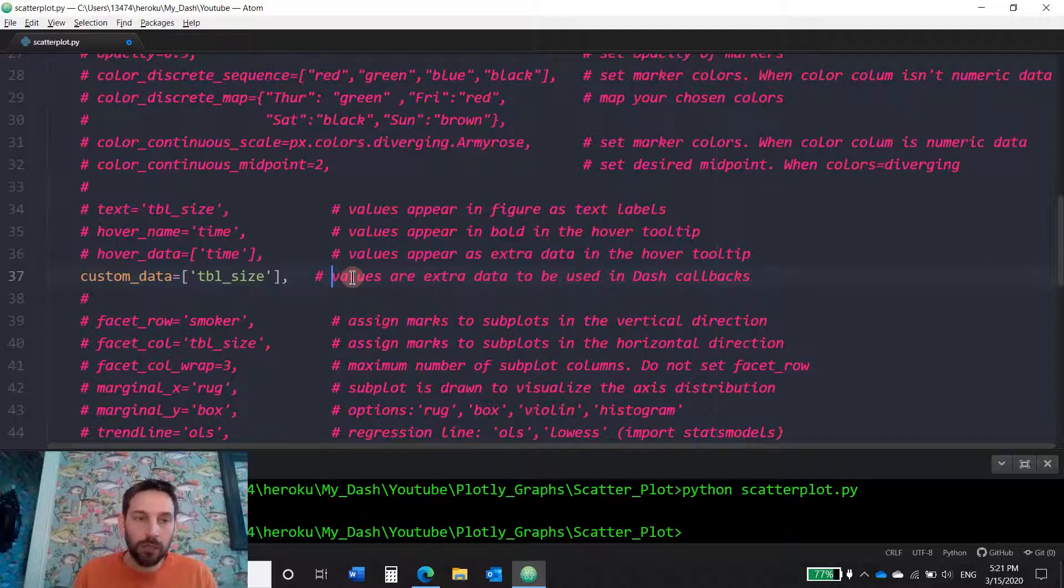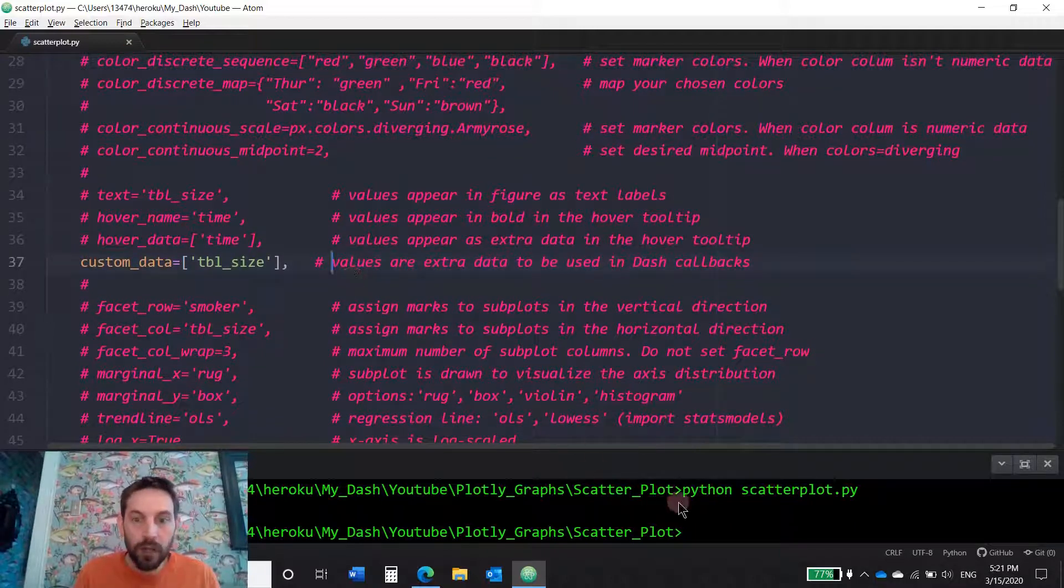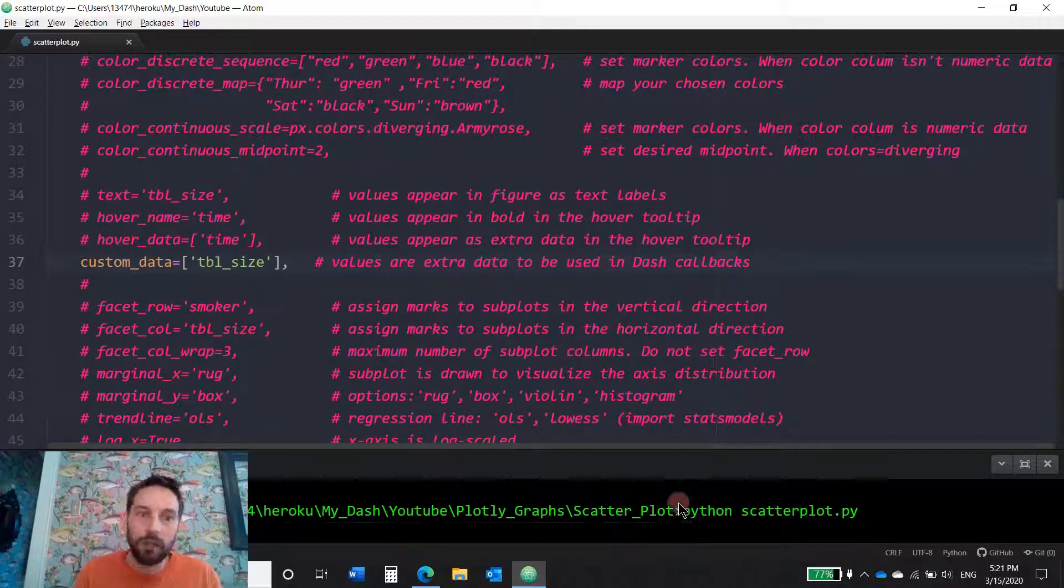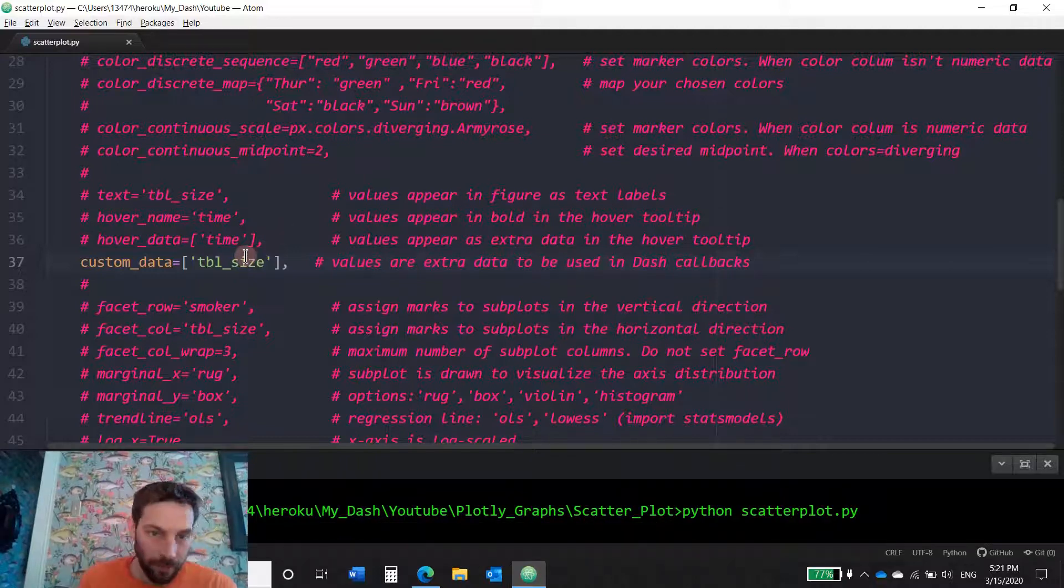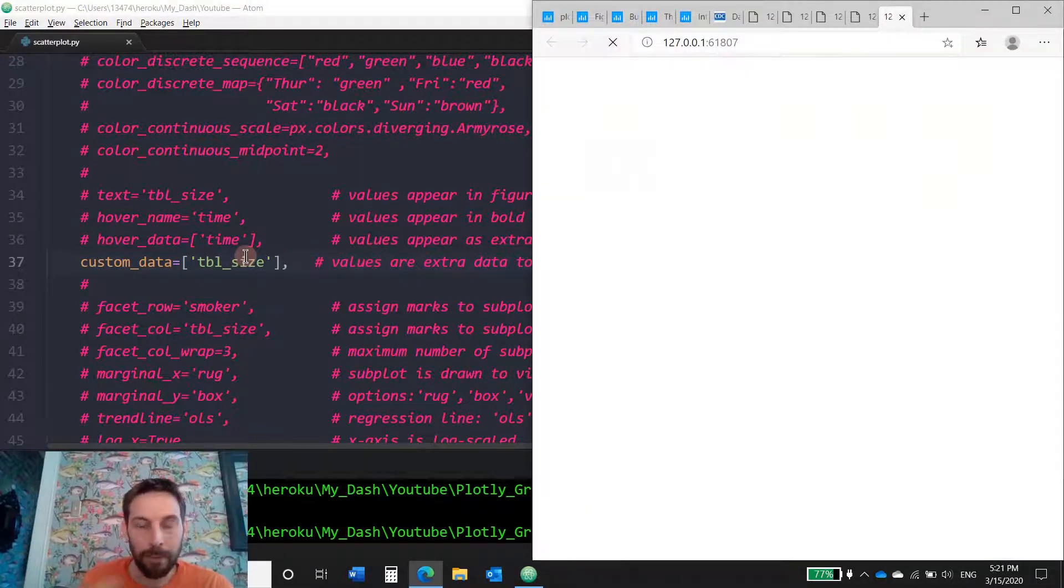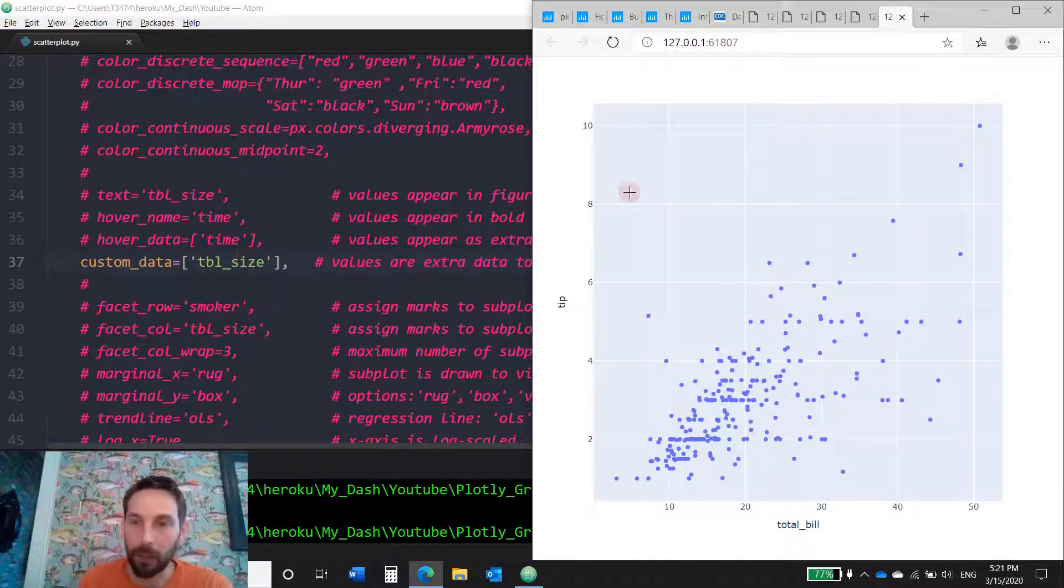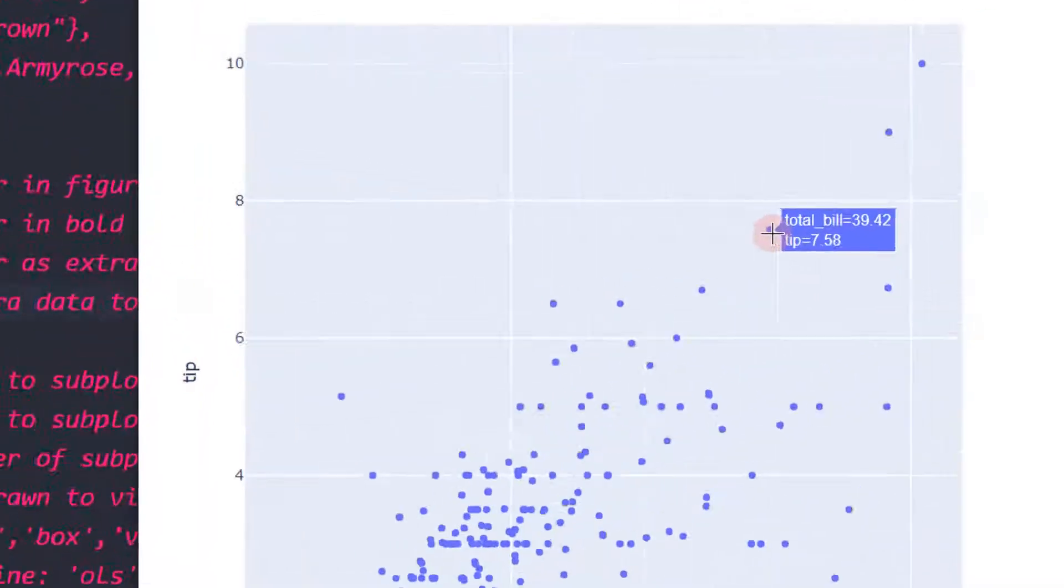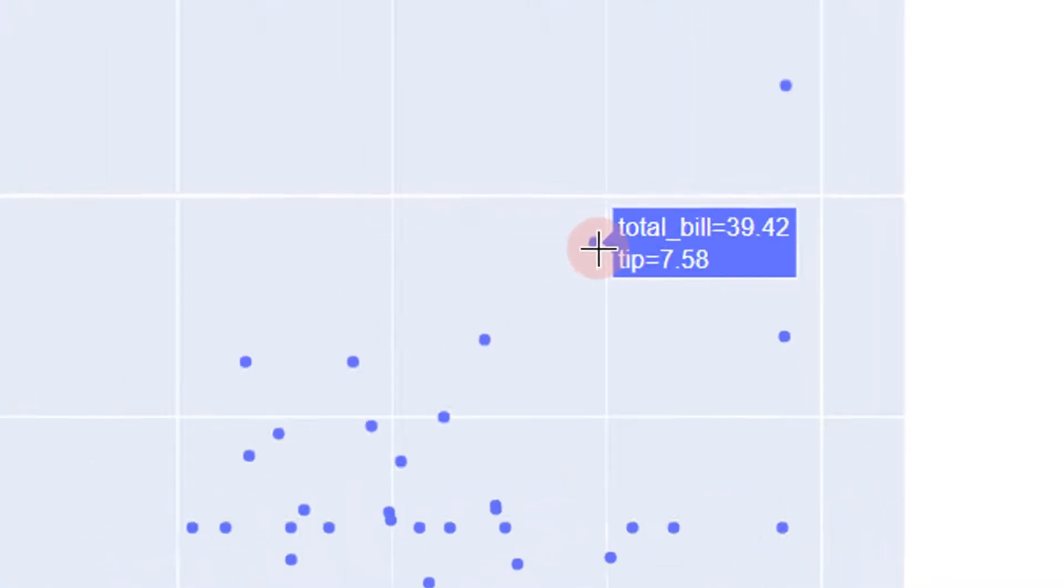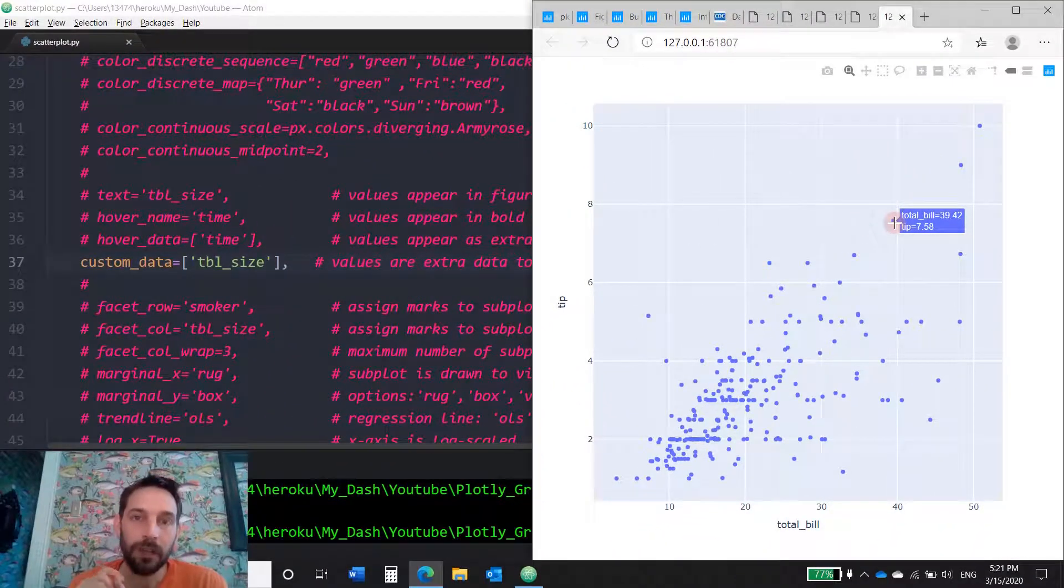And this is going to give us a table size, but it's not going to add it to the figure. It's just going to add it to the backend memory. So now, see table size is not there. Table size does not appear as a hover. But it does appear in the custom data. It's a bit complicated to understand if you're not using Dash or interactive capabilities.